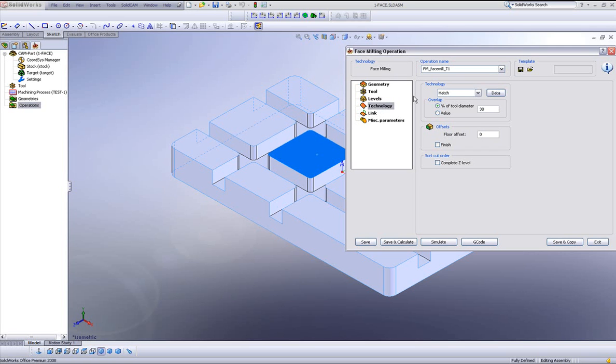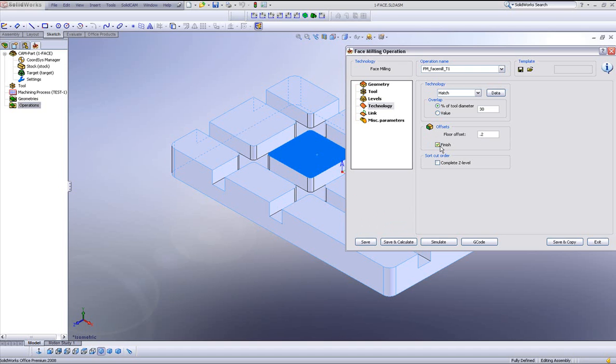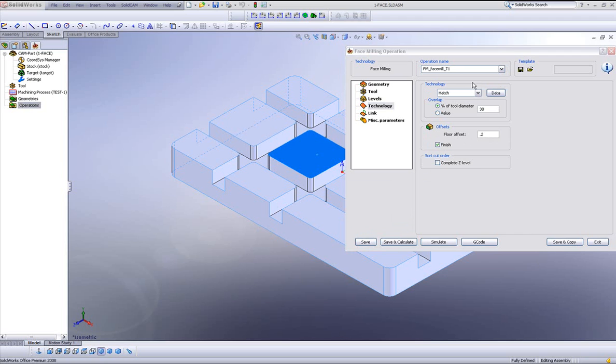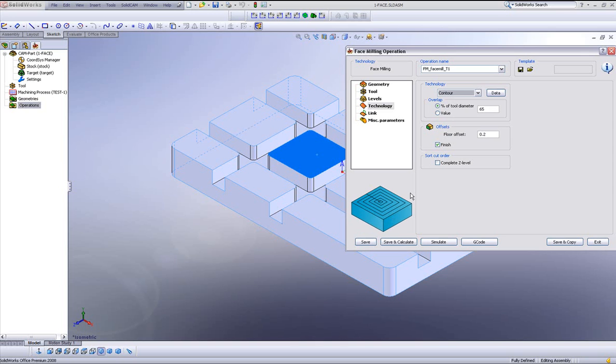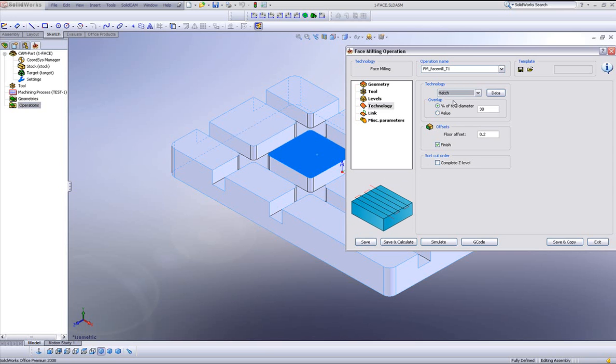And in my technology field, before I go into my technology area over here, I'd like to just show this area over here. I'll say I want a floor offset of 0.2 millimeters. And I'll also say, let's do finish after I've cleared these 0.2 millimeters. Now let's go into our technology area. We have the option of hatch, going back and forth. And we have the option of contour, going around, working our way in. Let's use the option of hatch.